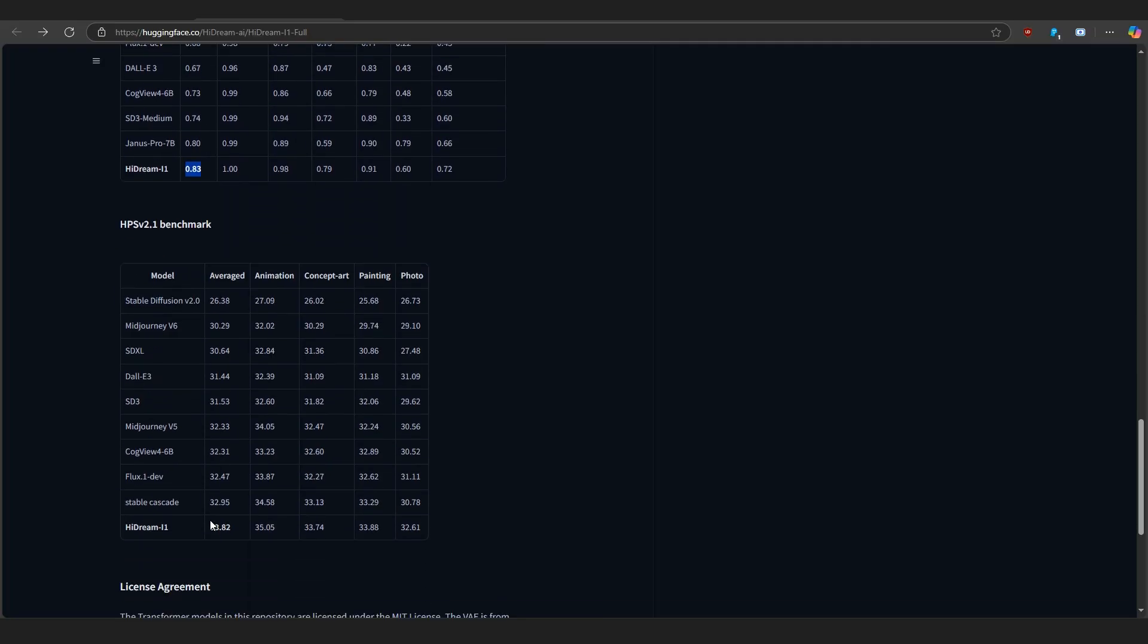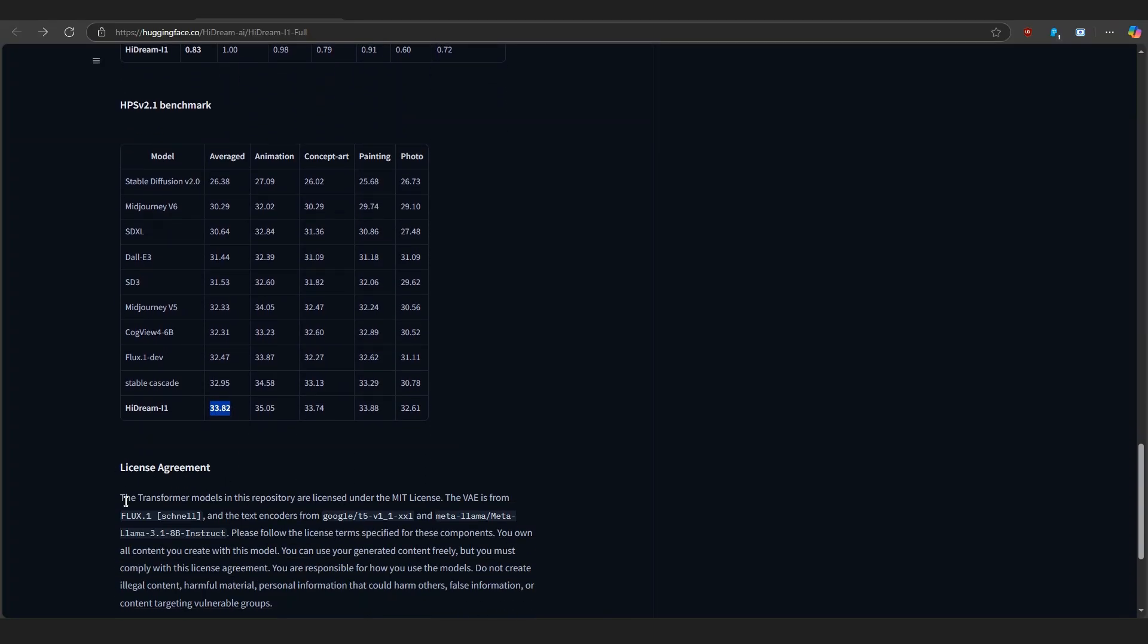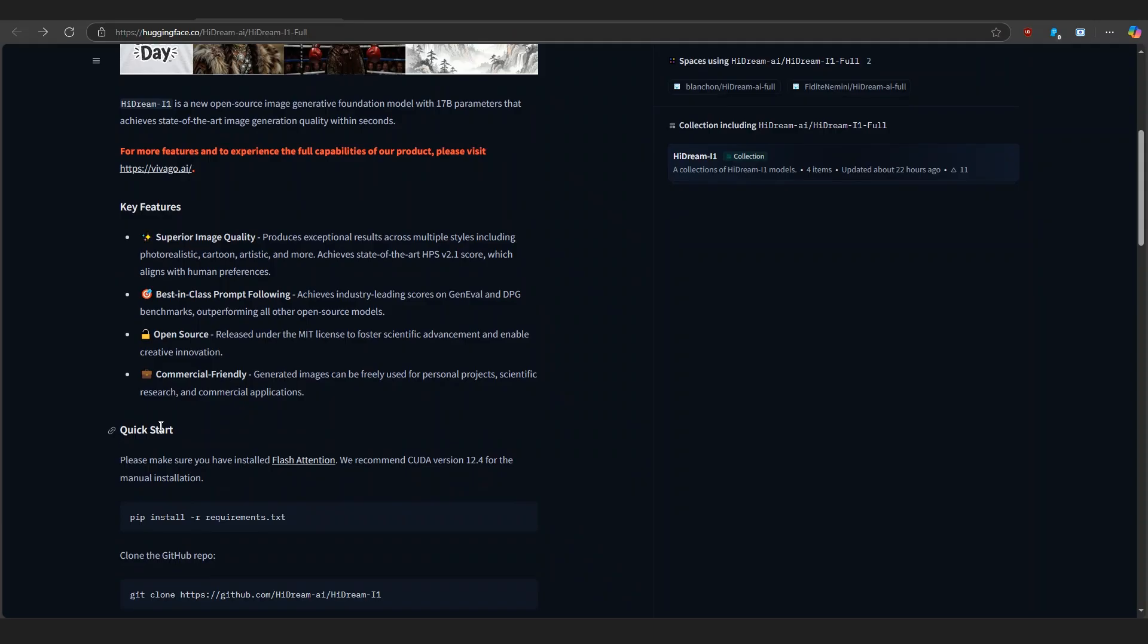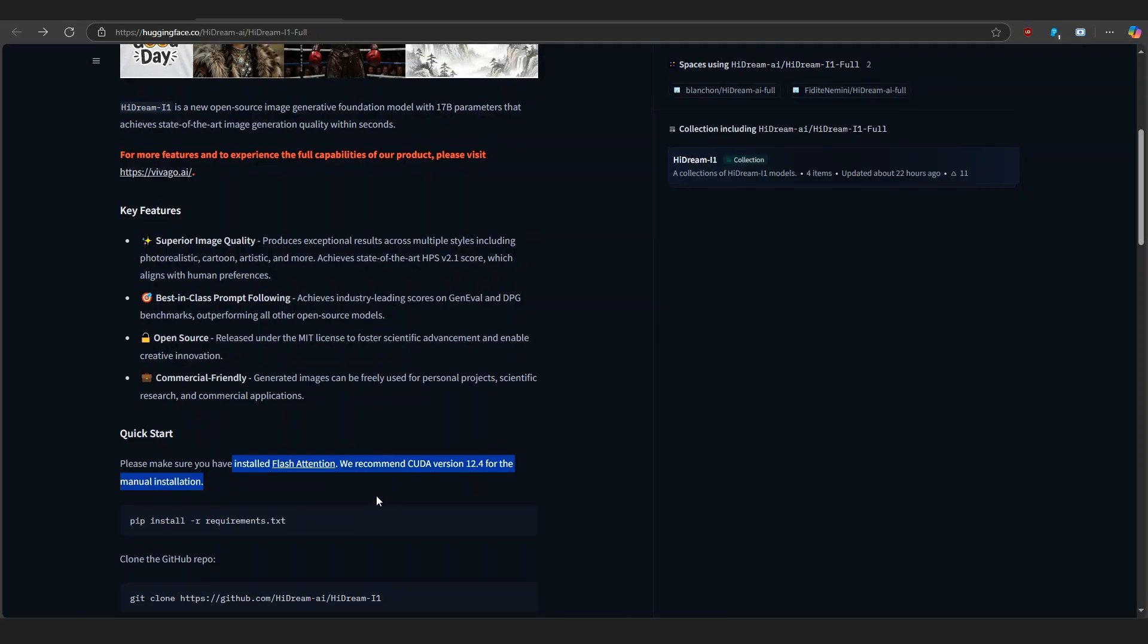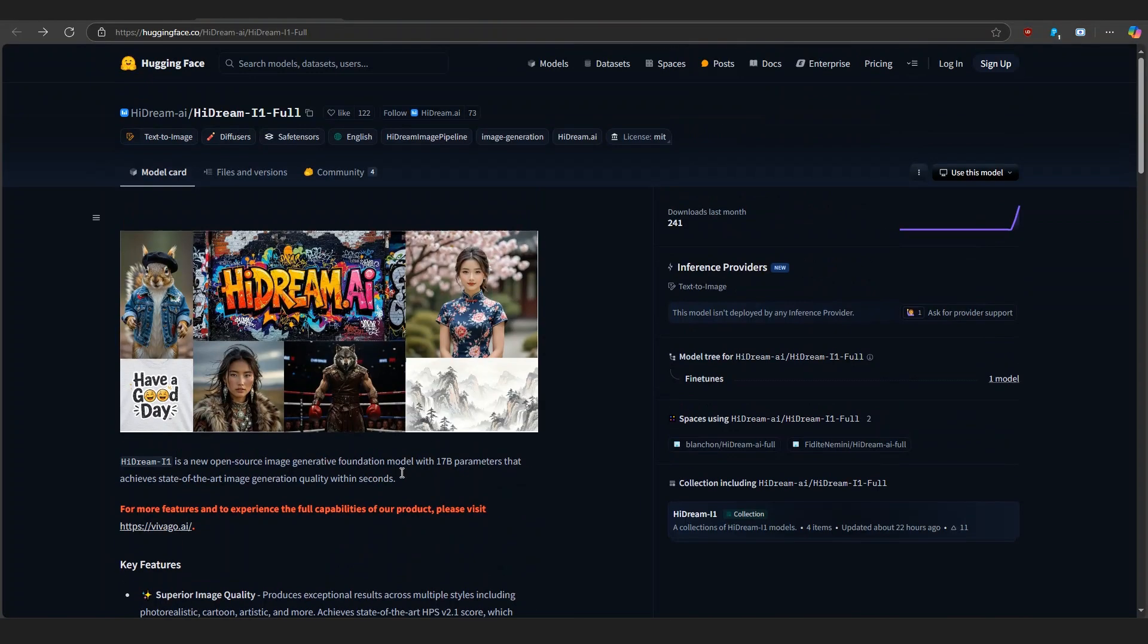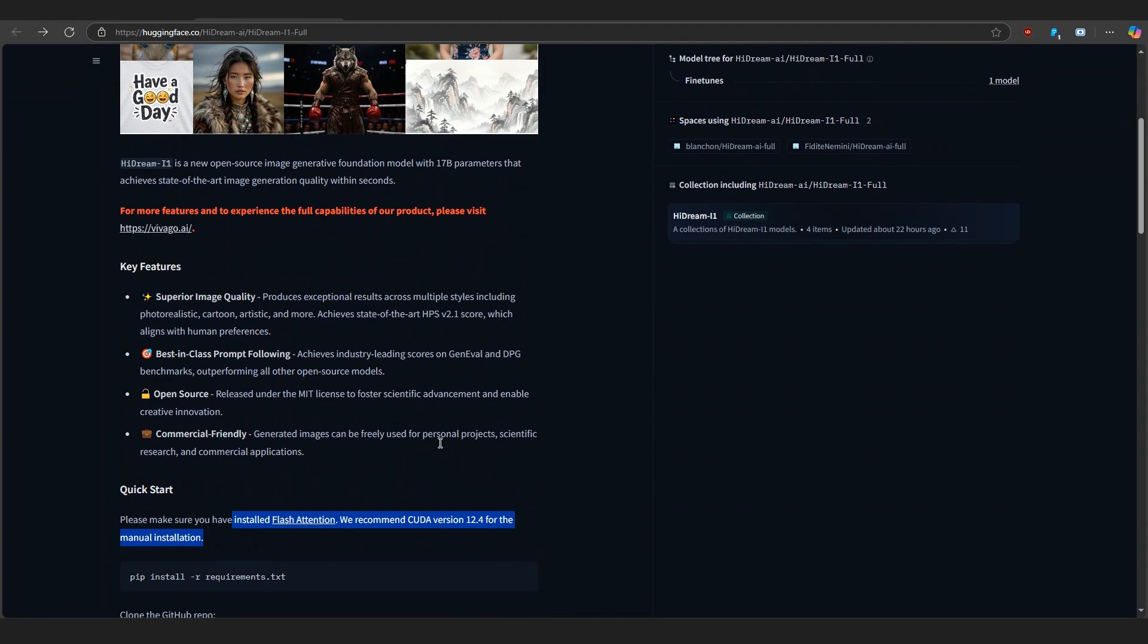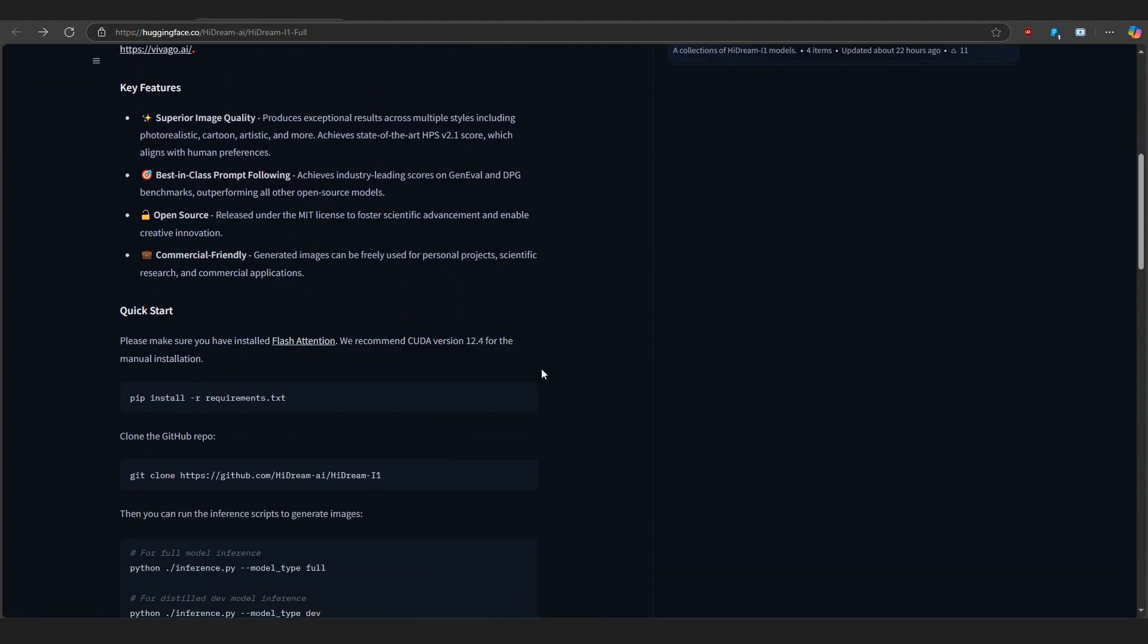You can access HiDream i1 right on Hugging Face totally free under the MIT license. Want to try it yourself? Just install Flash Attention, recommended for CUDA 12.4, clone the repo and run the inference scripts. Or, you can quickly generate images using the Hugging Face spaces without touching any install.